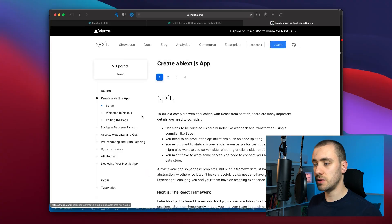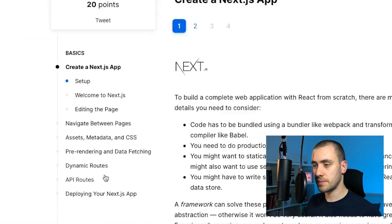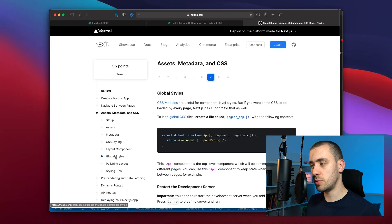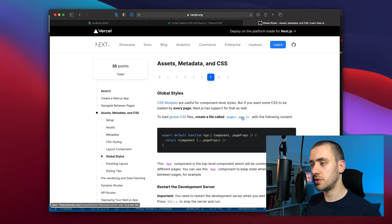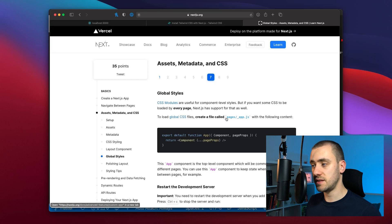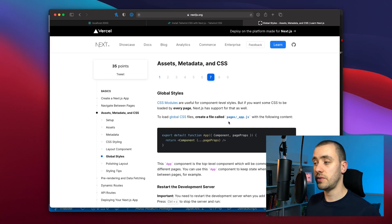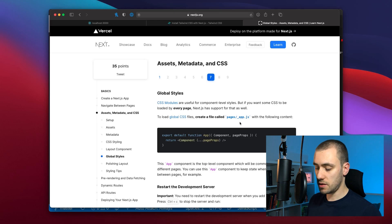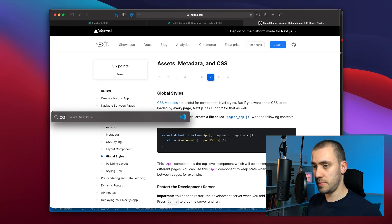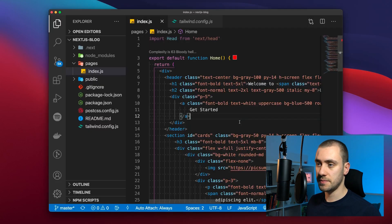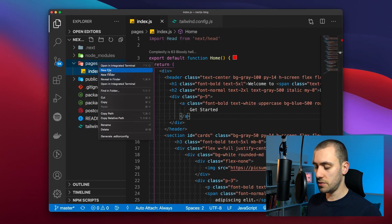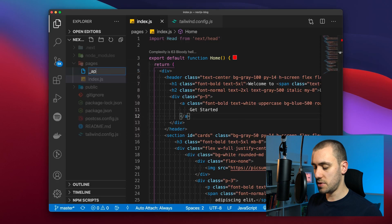If you go to learn again and you click on global stylings you're going to learn that to use global CSS styles you need to create a page called underscore app.js on our pages folder. So right here we go to app.js and it's the code that we're going to copy.